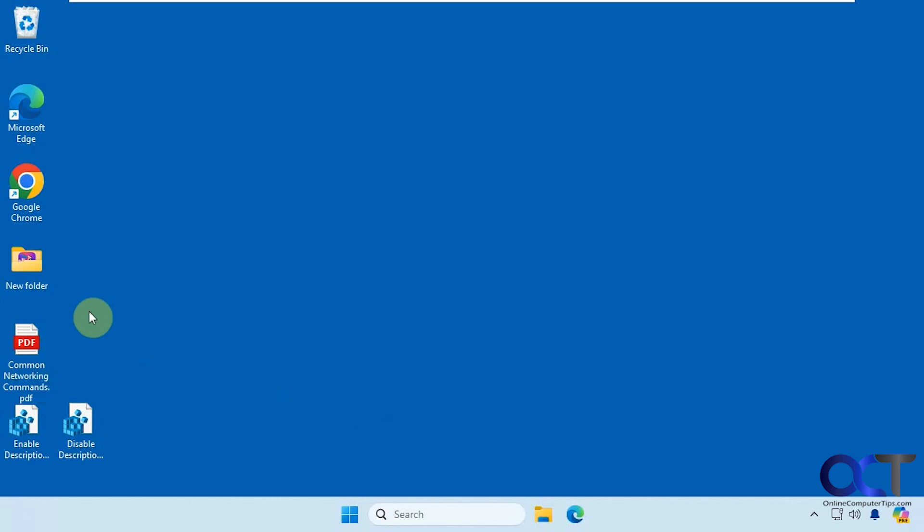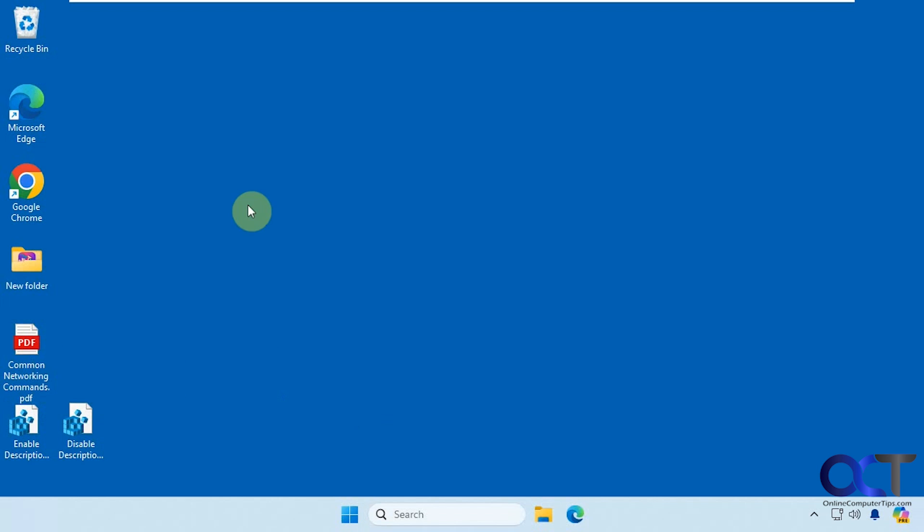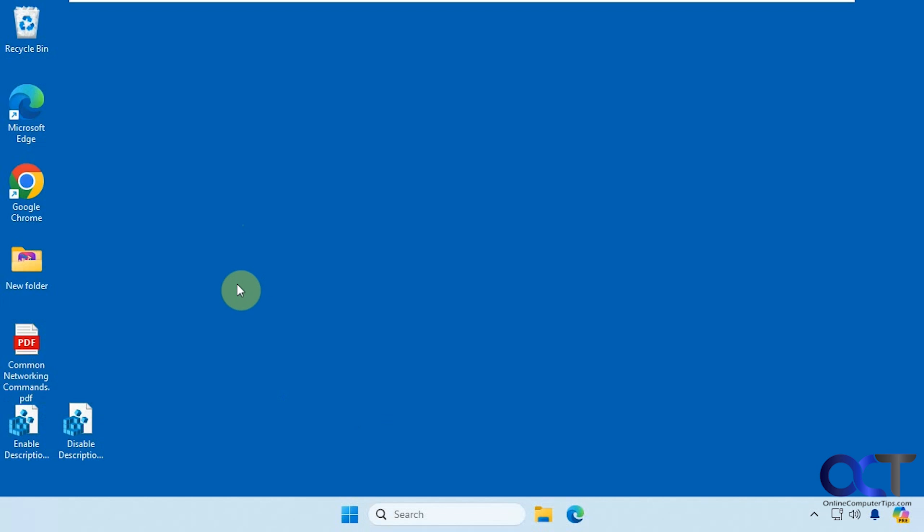And let's say you have a lot of files and you're always moving around and they're always popping up in front of your face there and you're getting kind of annoyed by it, you could easily disable it. So to do so, it's going to be a simple registry edit here. So one to disable descriptions and one to enable descriptions.